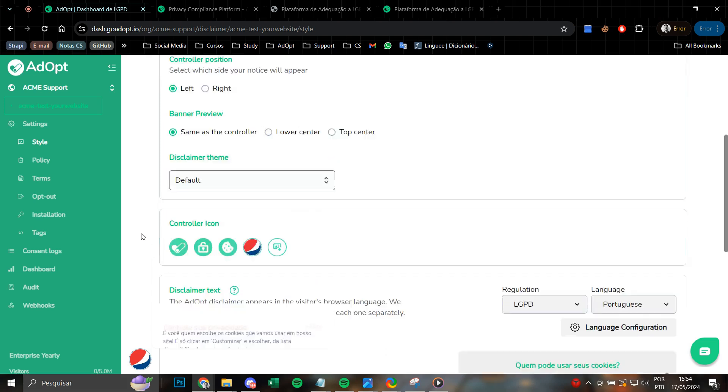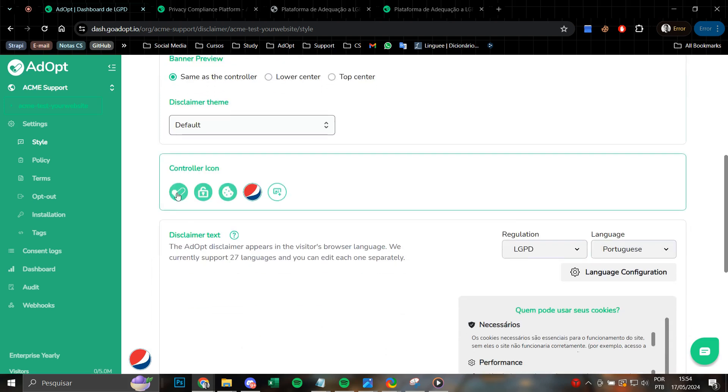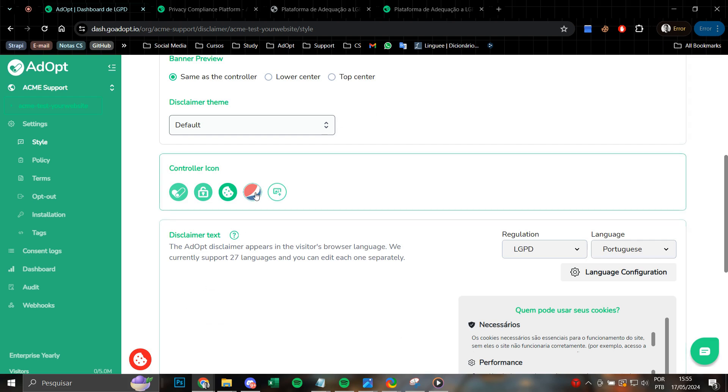Moreover, we also have the possibility to change the controller icon, thereby being able to use a lock icon, a cookies icon, upload a new icon, or even a new image, such as your company's logo or your brand image, if desired. Here we have the Pepsi logo as an example.